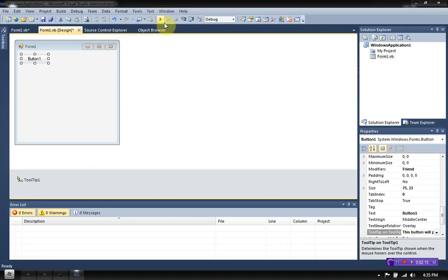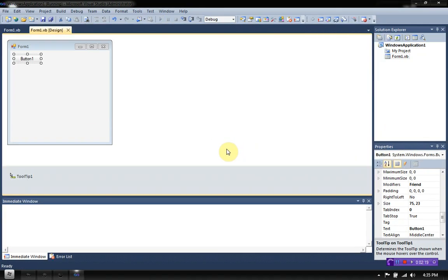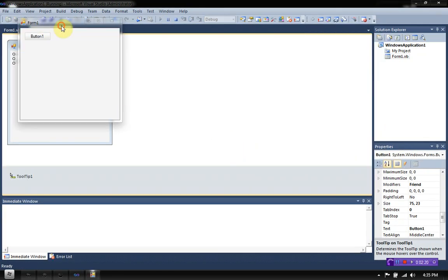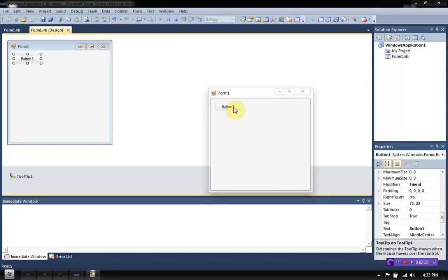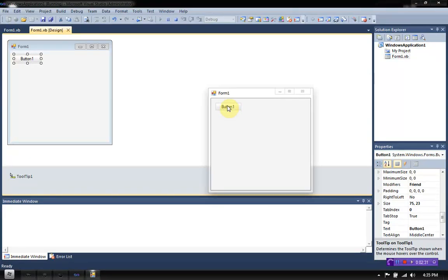Then you just want to debug the application. So now you'll notice when you hover over the button, it says "Tooltip — this button will produce a message box." Where it says tooltip, that is actually the tooltip title, and the tooltip title is in bold.